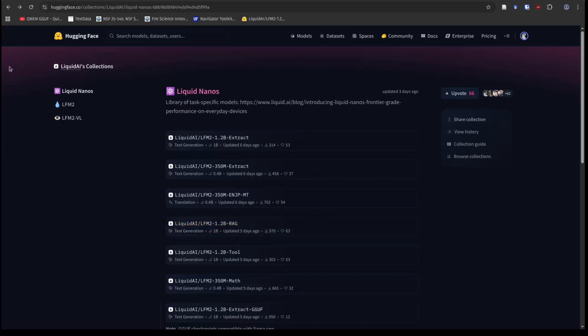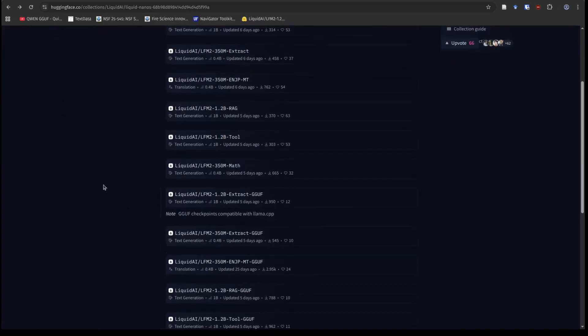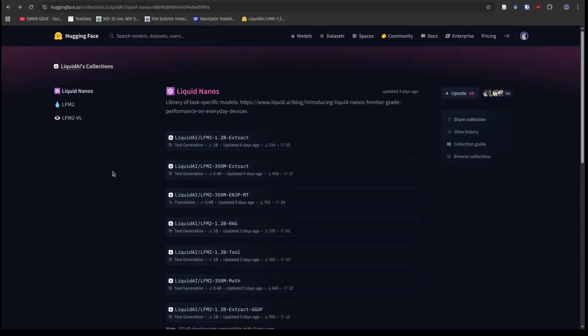So I recently heard about this company called Liquid AI, and they have what are called Liquid Nanos that they have put up on Hugging Face relatively recently. And let me tell you, I'm impressed so far. So let's take a quick look at what we are looking at here.